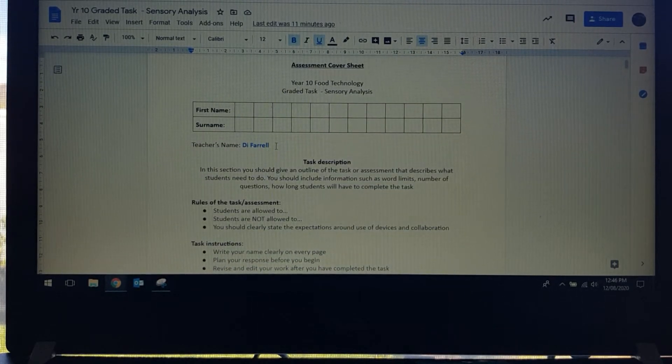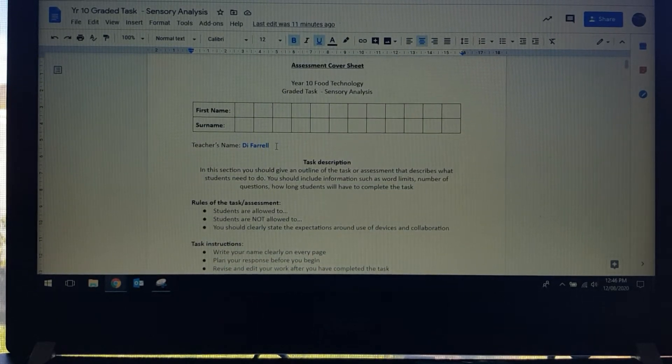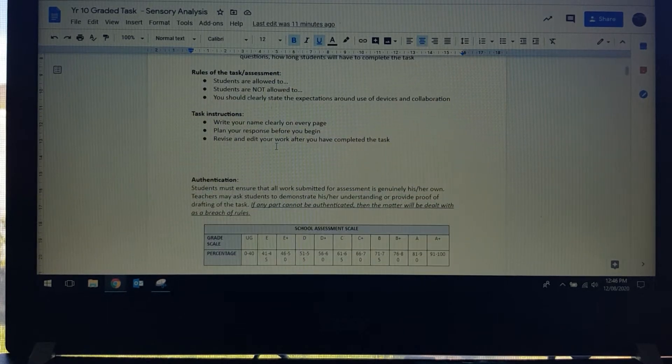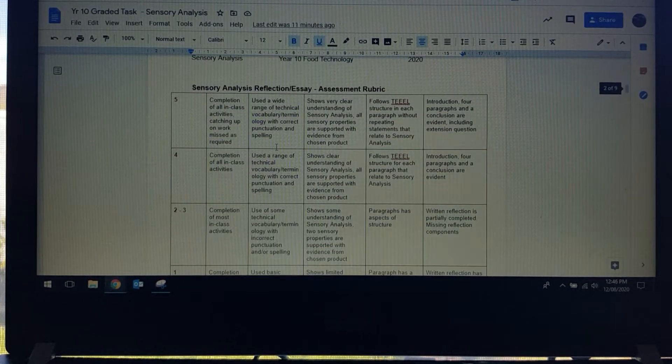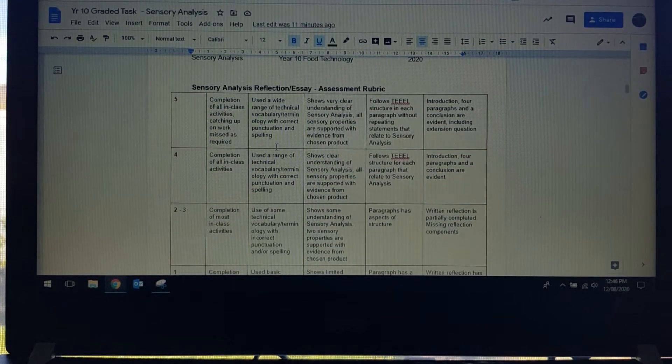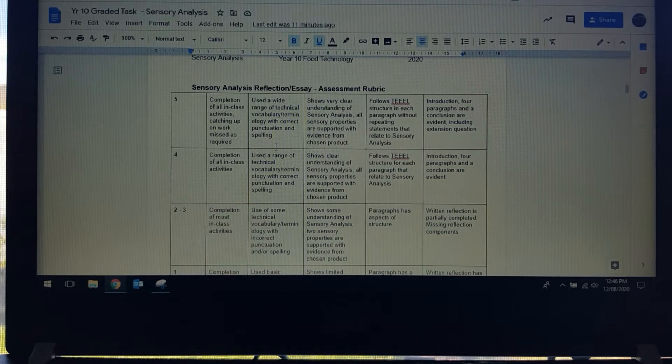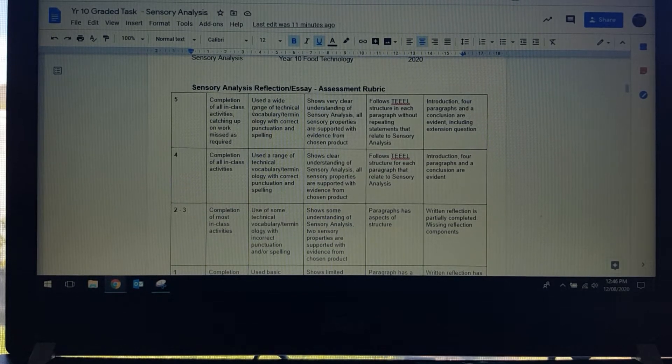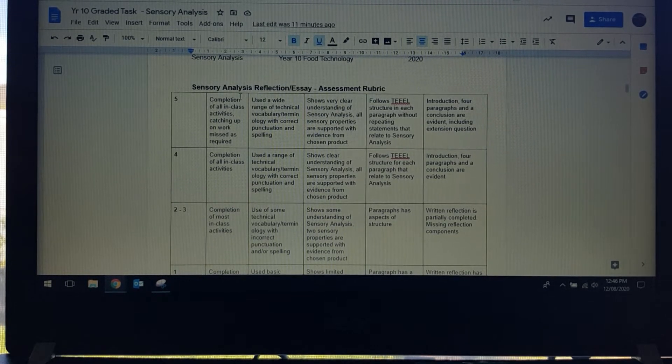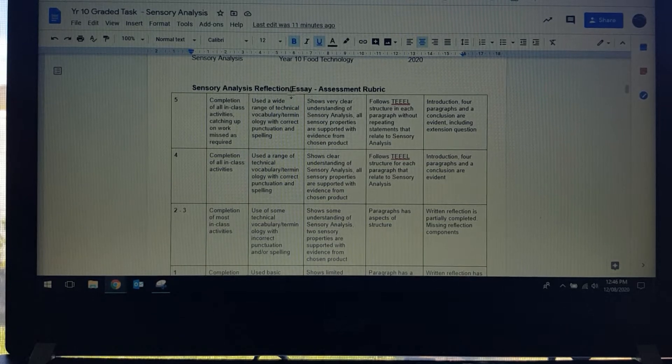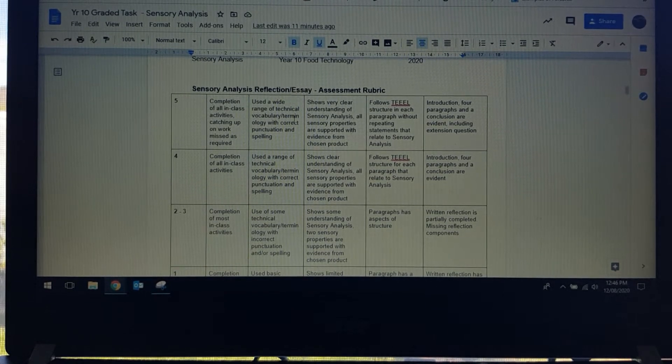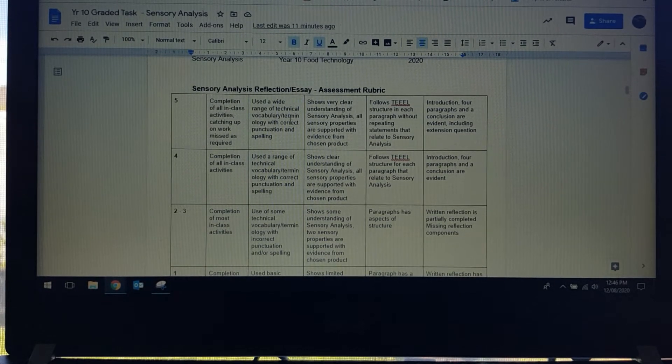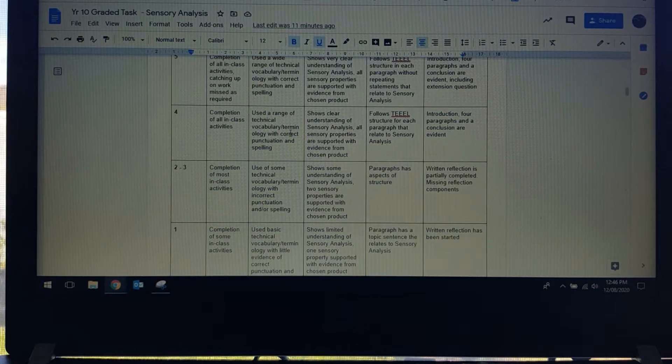I have already done my name and then the very first part is the assessment rubric. What you're going to be doing is writing a sensory analysis reflection or essay, they're the same thing. This is how I'm going to be marking it.